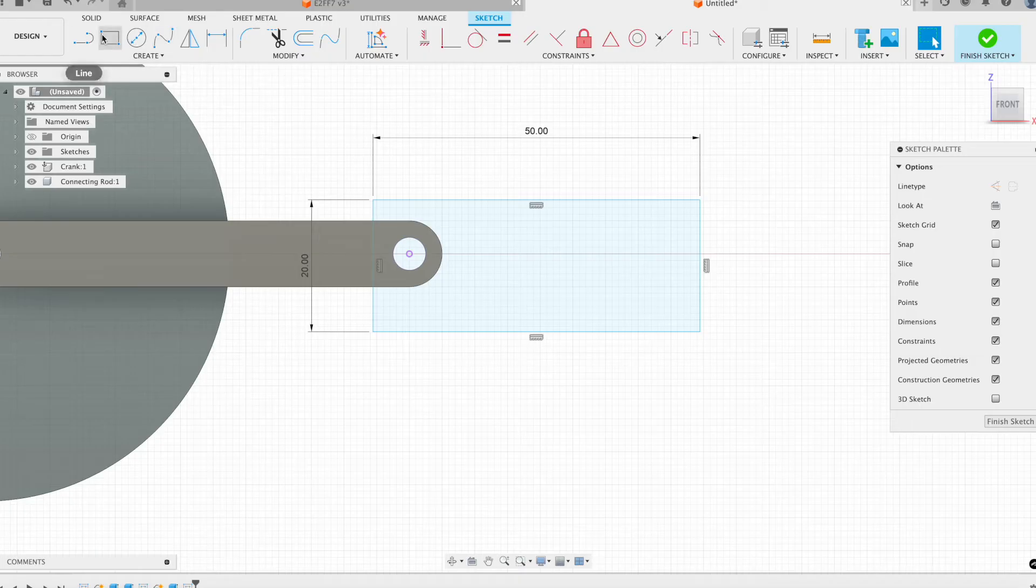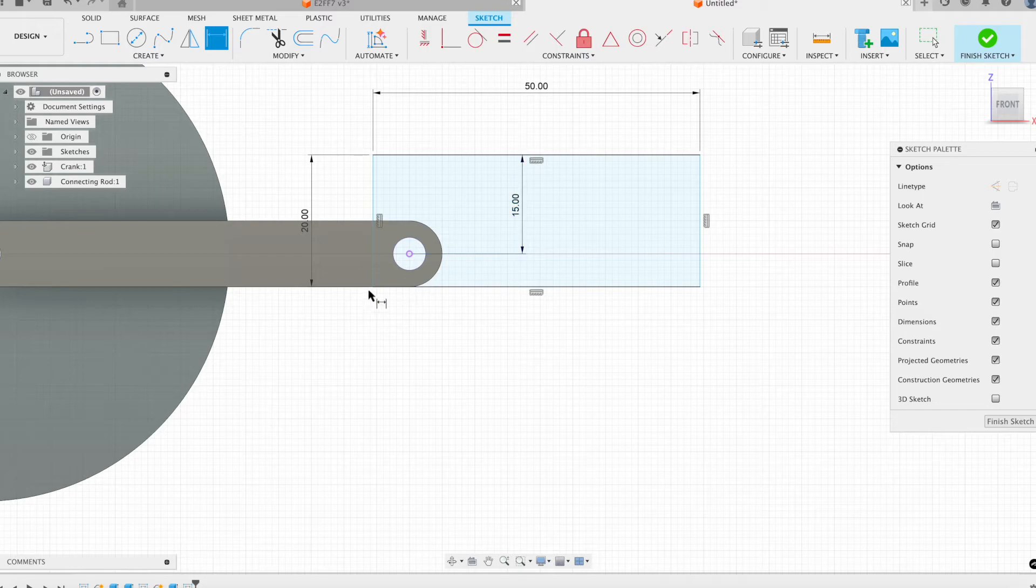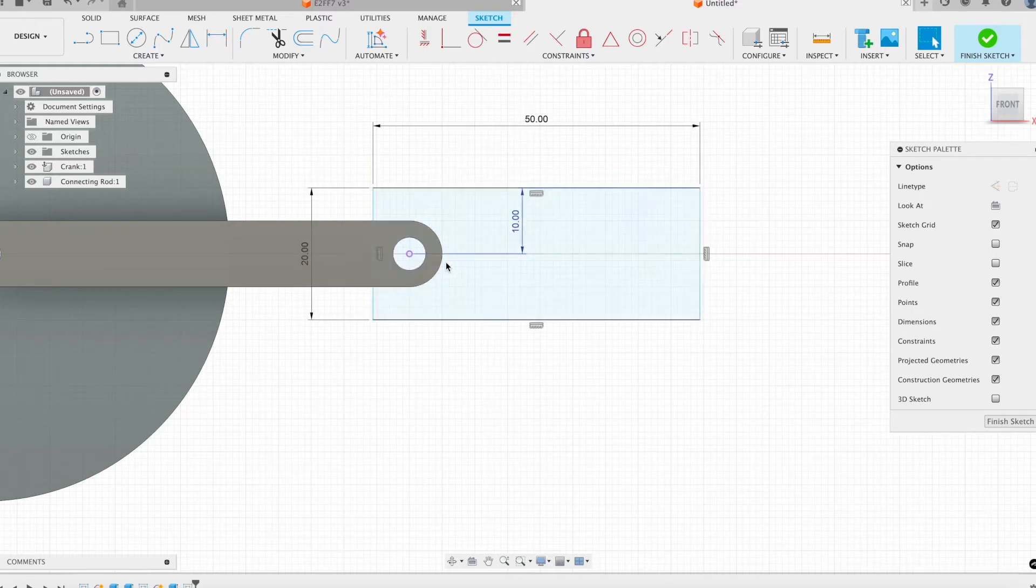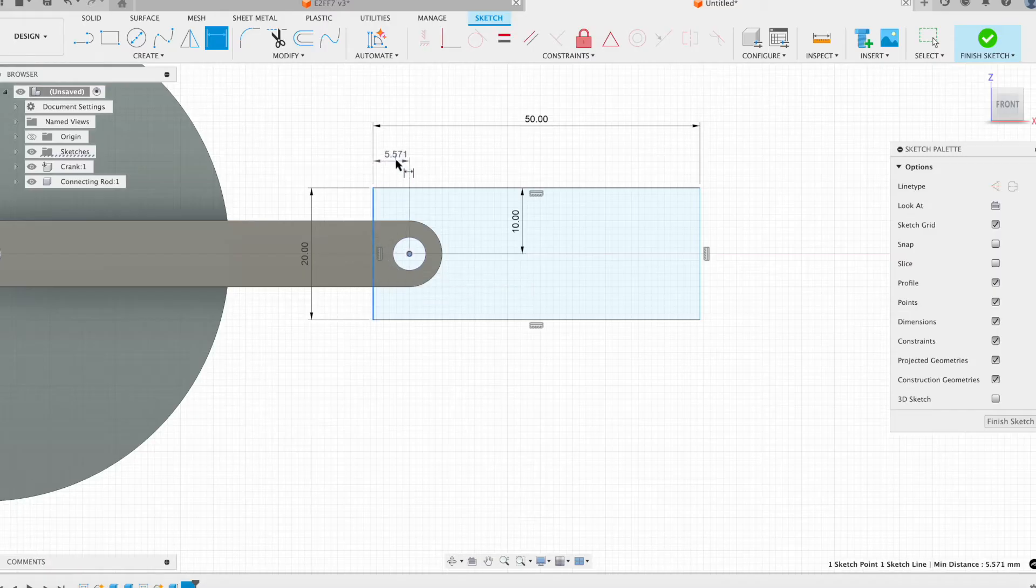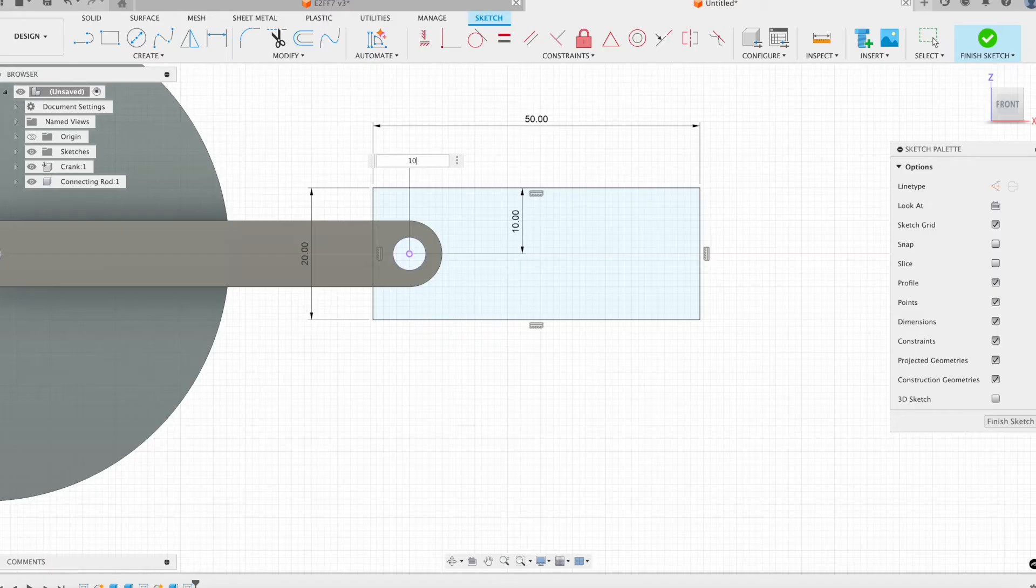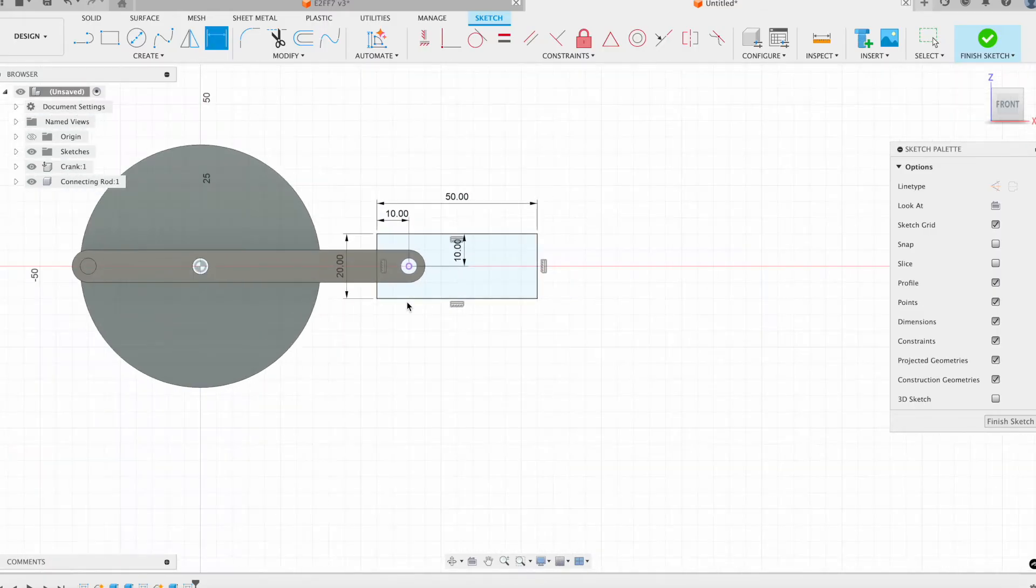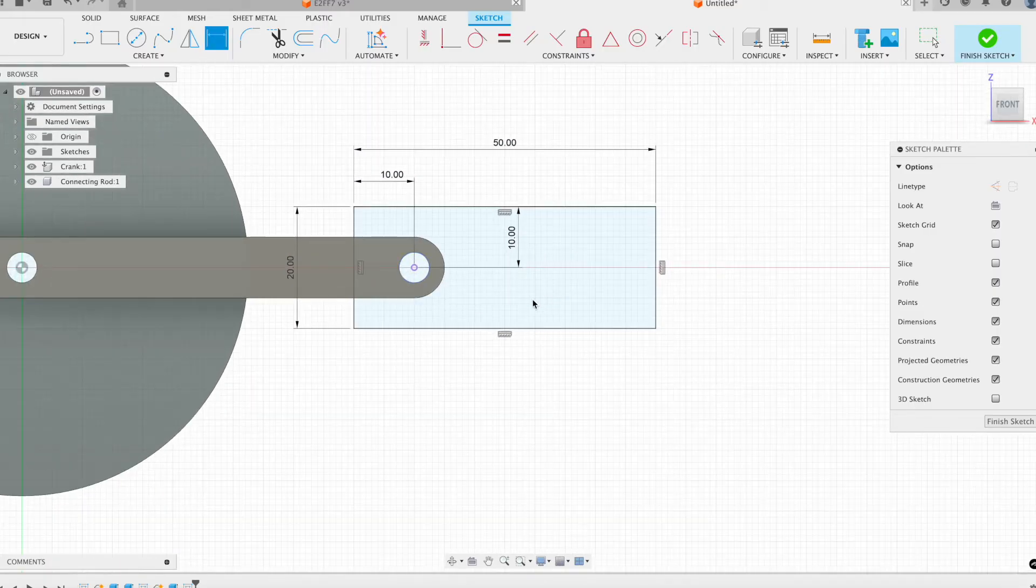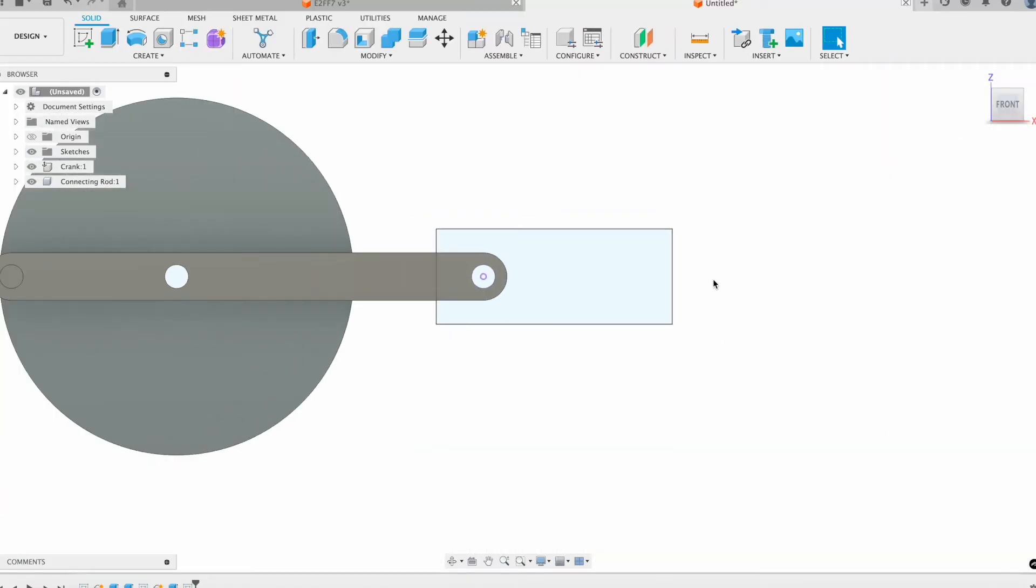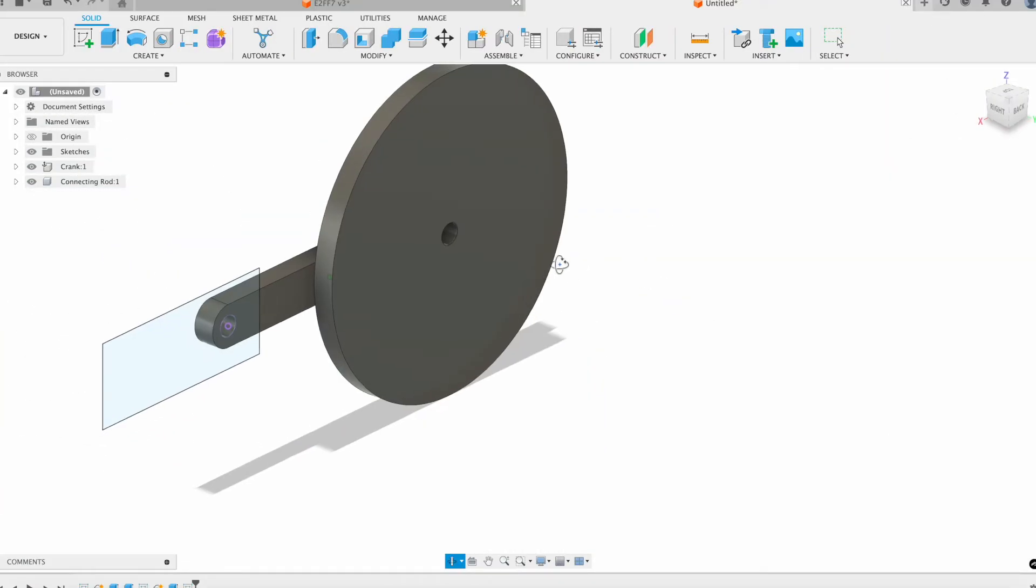I will add my dimensions to put this halfway in between and then about 10 millimeters from the edge there. Perfect. So this looks great. Now we can finish our sketch and we can extrude this out.